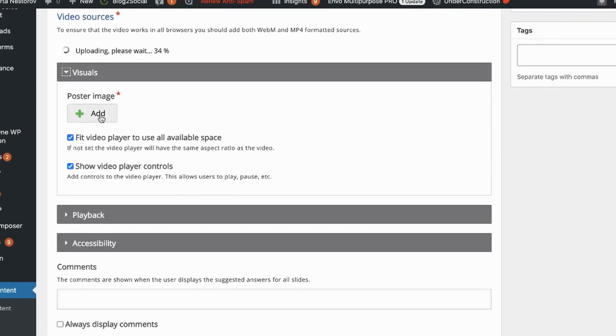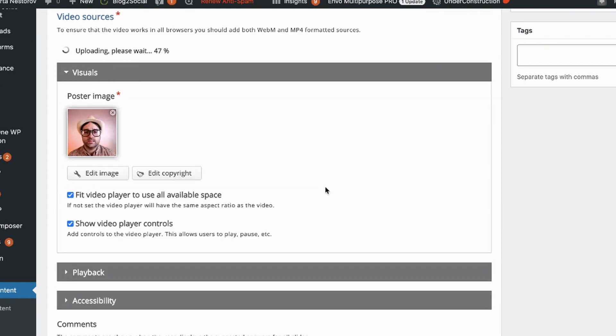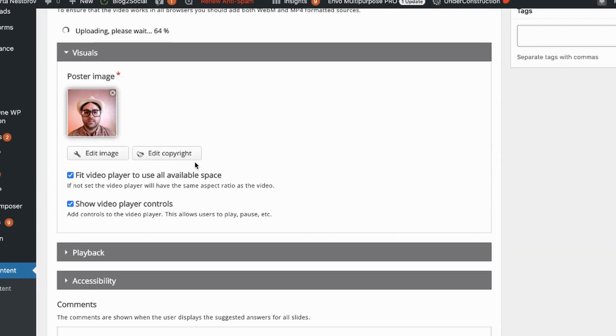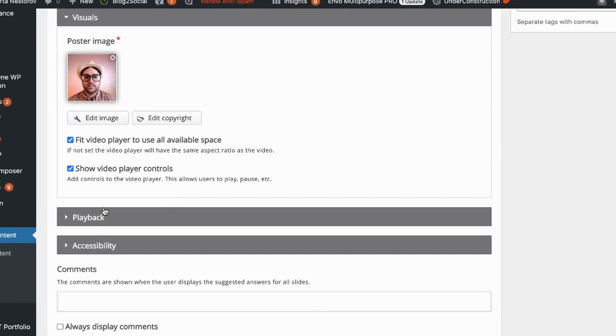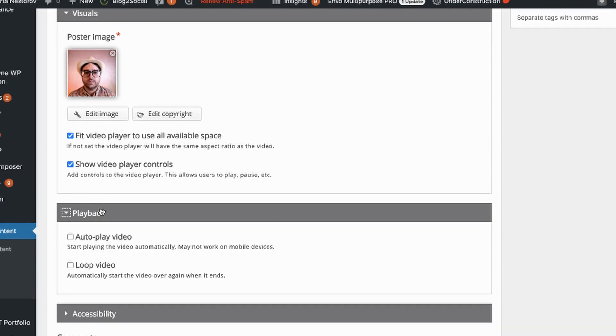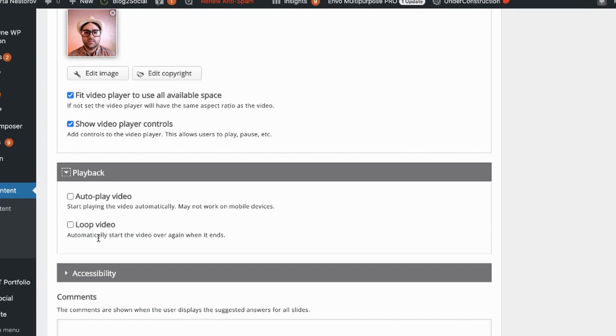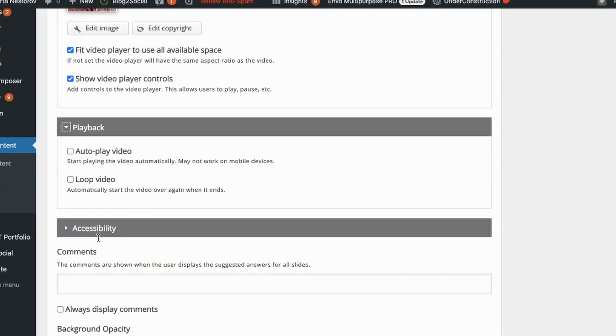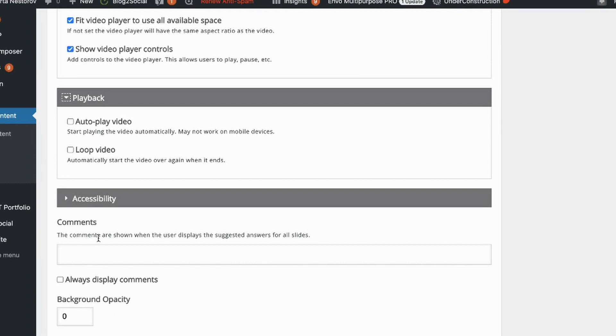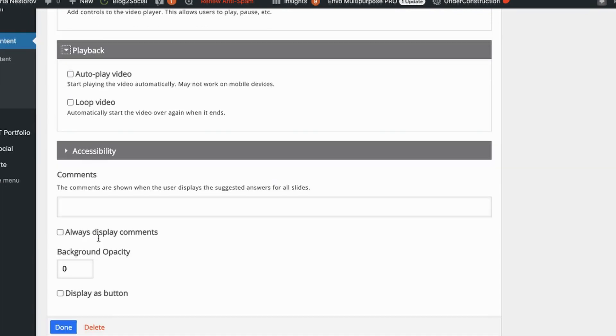Under visuals choose a video poster image. That will be our thumbnail and upload it. Under playback you have two options. In this case I'm not changing them. But if you have a slide where you would like to have video start playing automatically, you should choose auto. And loop if you want to play your video over and over again. I'm just happy with as it is now.